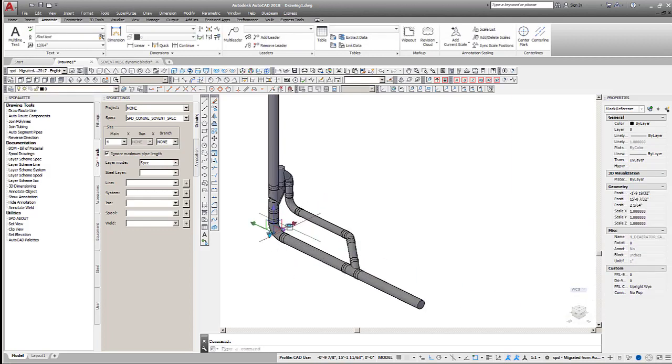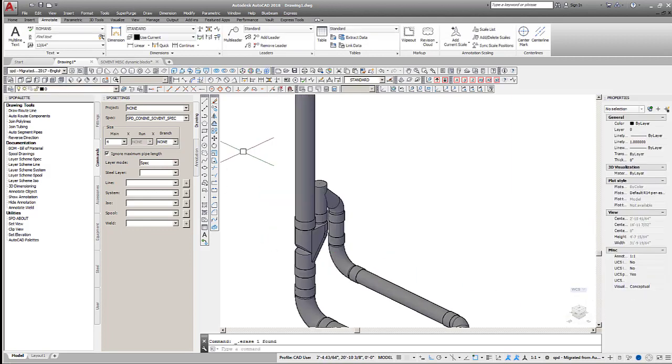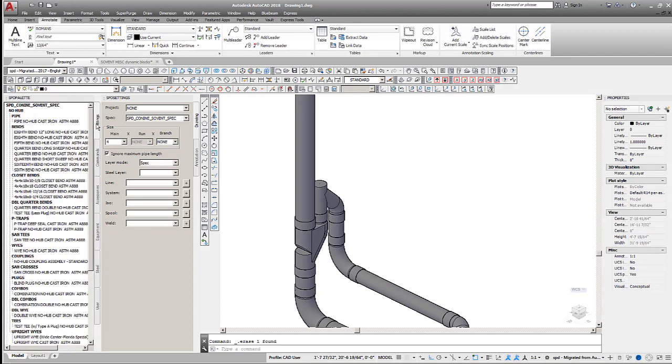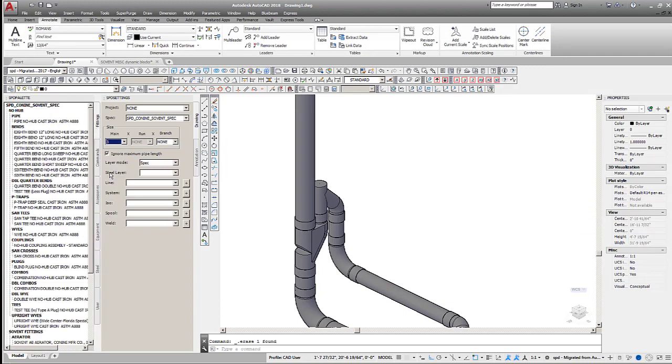Change the pipe size to 3 inches and add a clean-out cap to the end of the upright Y. A coupling is automatically added just as before when the route lines were populated.